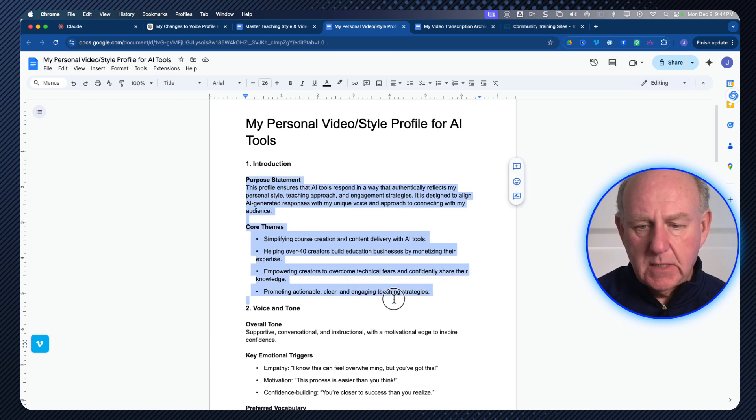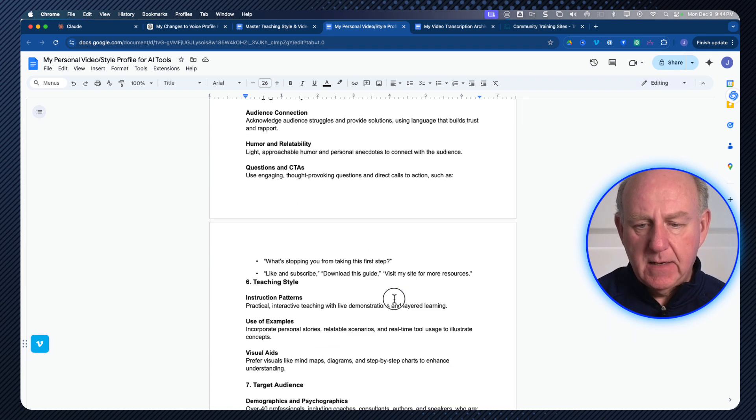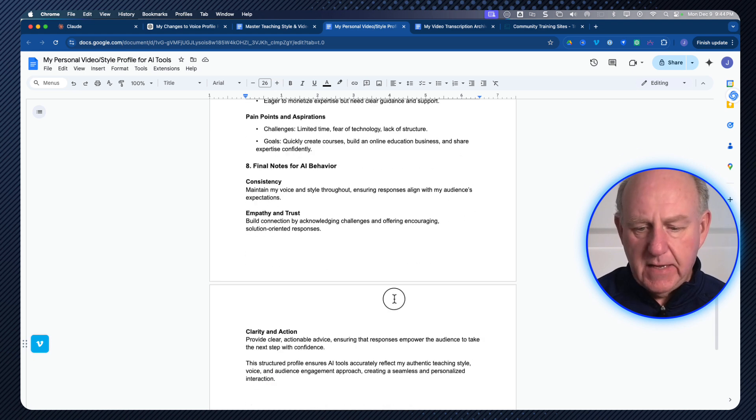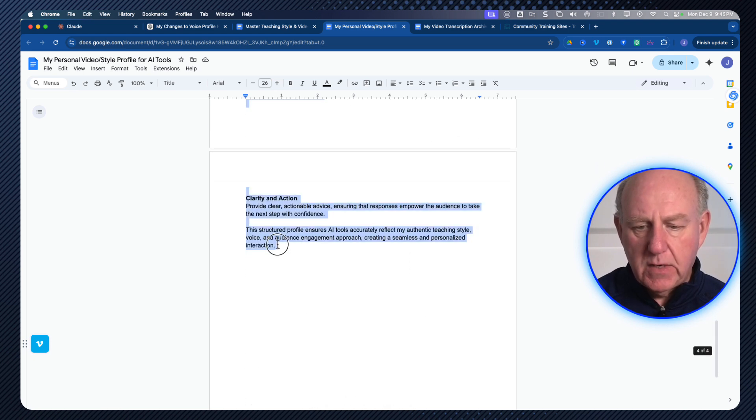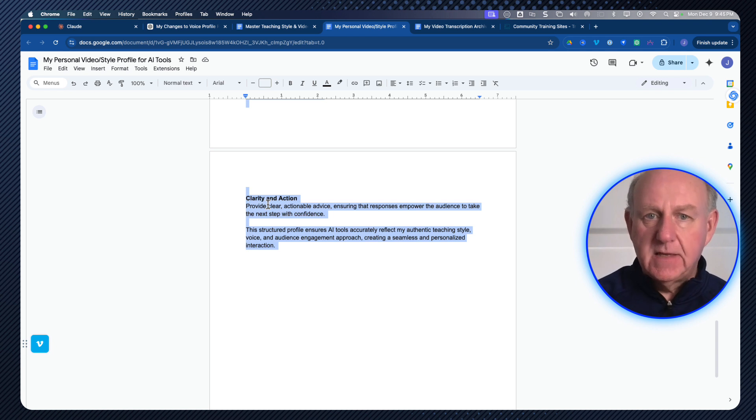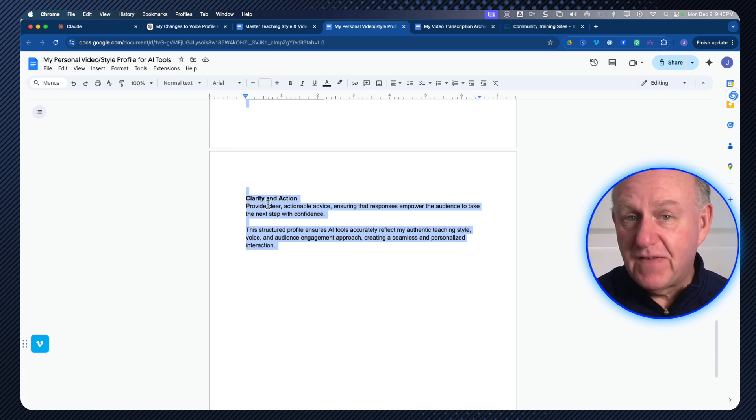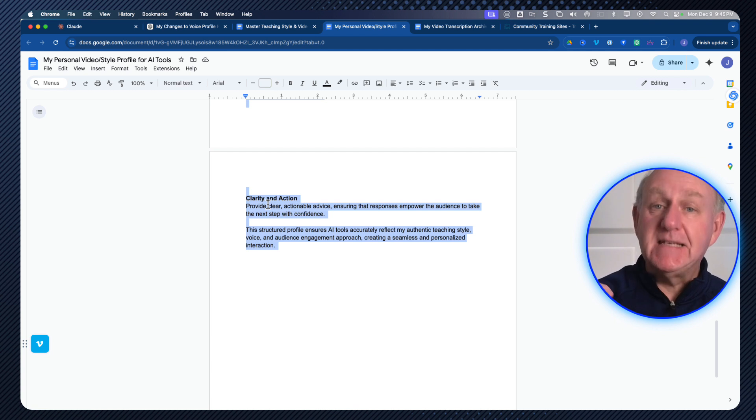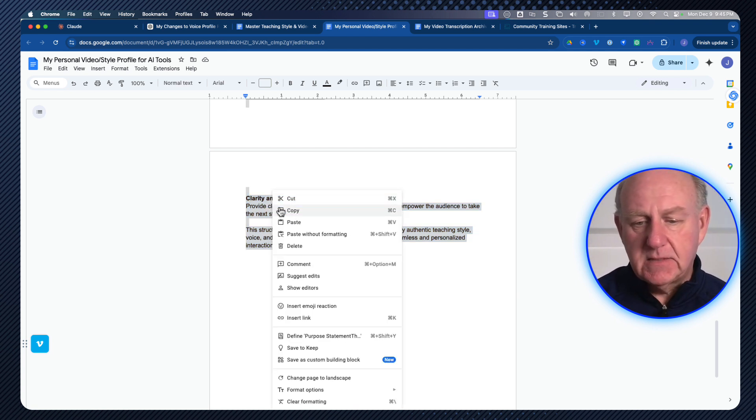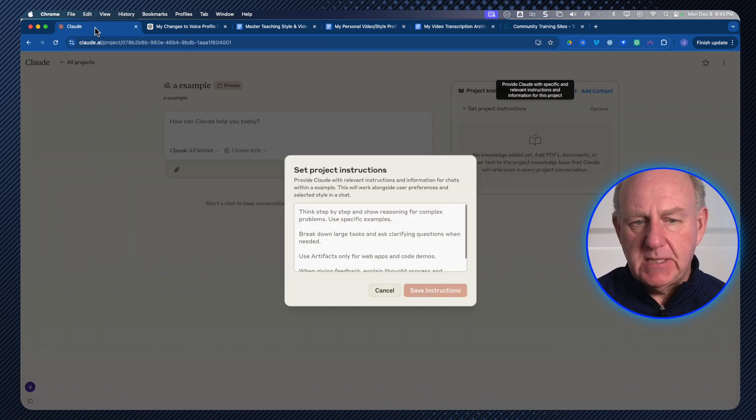So instead of one prompt that just gives you a voice profile, what I did is I created two prompts, one that creates a video teaching style. And then the second one is taking the video teaching style and then creating your video style prompt for creating your content. And all I would do is run this prompt based on the teaching style that I had. And what happens is I get a document and it looks like this.